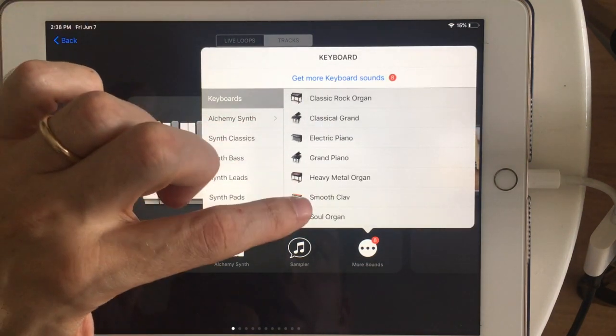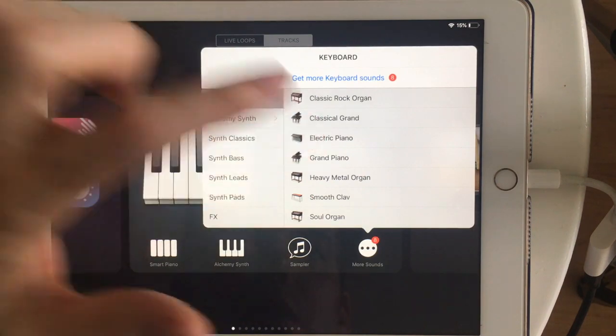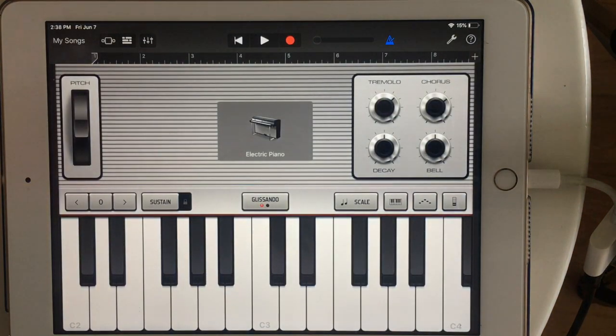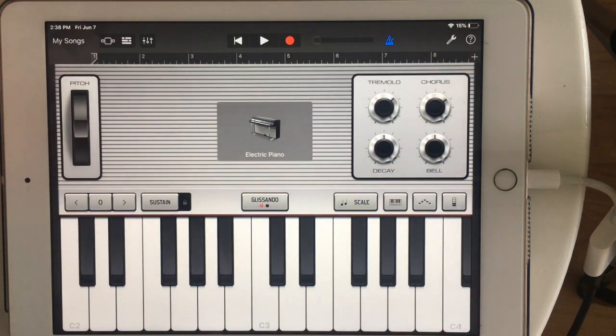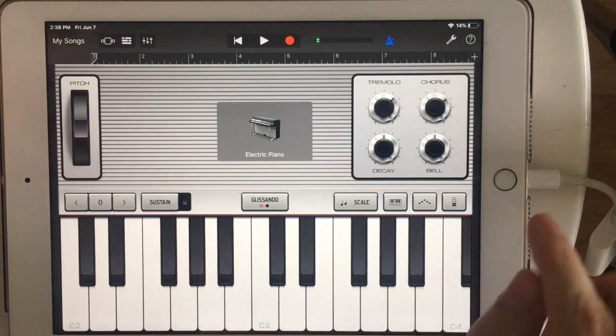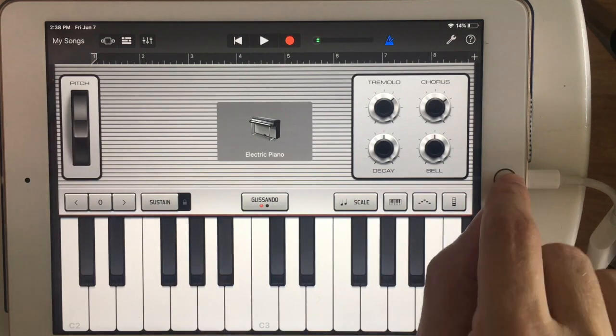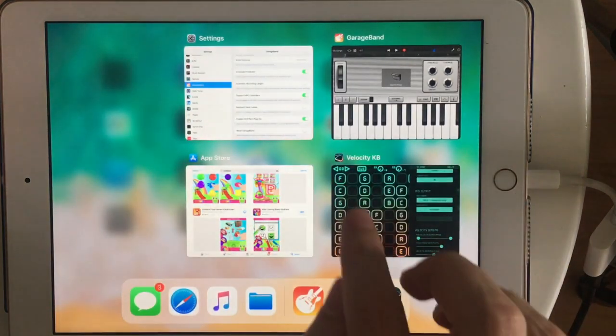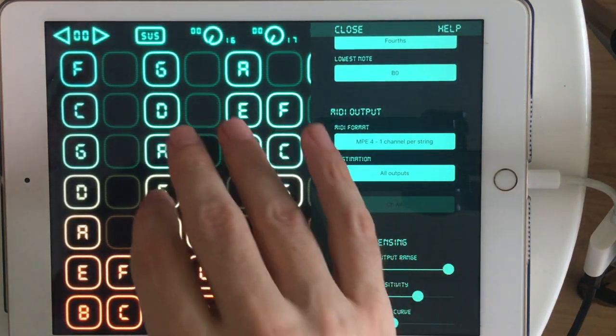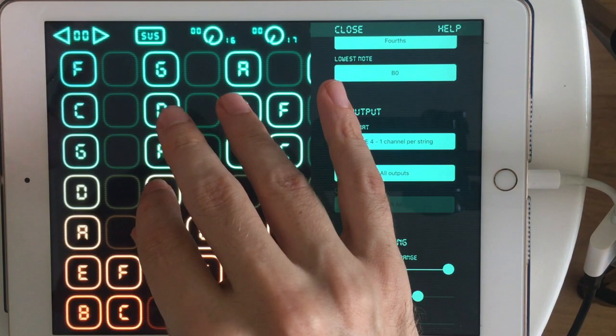I like the, well, I like this kind of a Fender Rhodes sound, right? Yeah, that's nice. So let's go in Velocity Keyboard and see what we get.